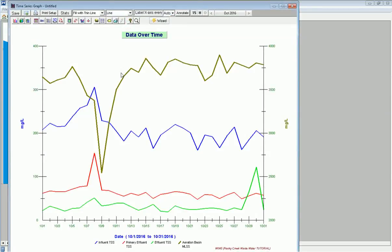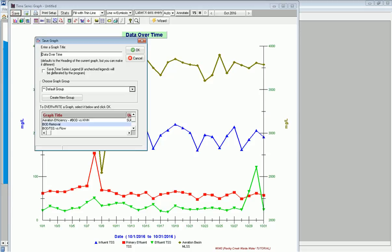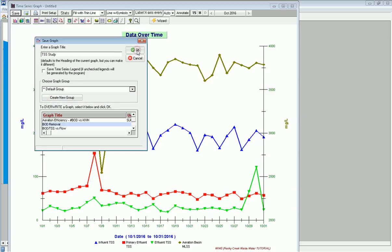My first parameter here is Mixed Liquor and I'm going to go ahead and click View. I've got a graph pulled up and this is what I want it to look like. I can now customize it any way that I want. And then when I'm ready, I can go ahead and click Save. This will save this definition for me and I'm going to call it TSS Study. I'll put it into my default group here and click OK.